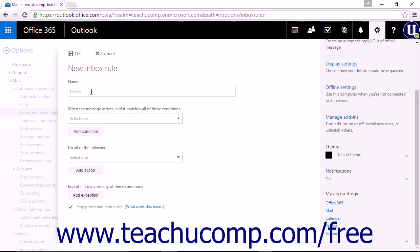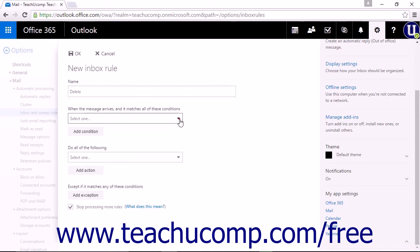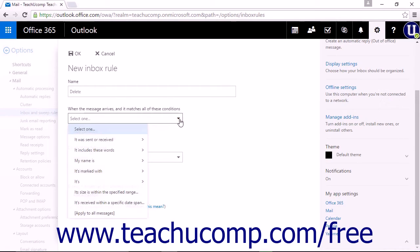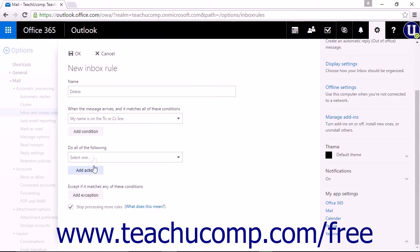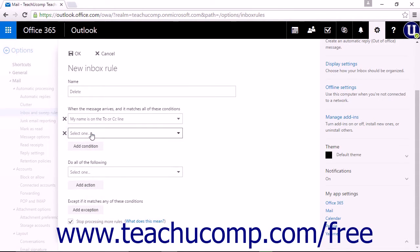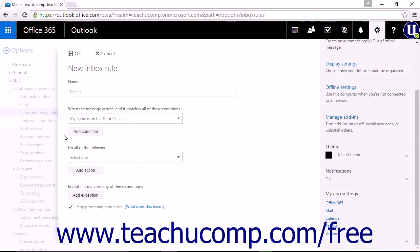The next step is to create the first condition for an incoming email to match to trigger a specific action. This will set the condition for when the message arrives and it matches all of these conditions. There are eight options available in the drop-down list to select. You can add multiple conditions to an email by clicking the Add Condition button. Select a new condition to match in the new drop-down list, or click the X to delete an additional condition.